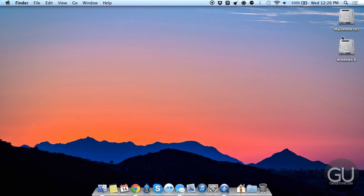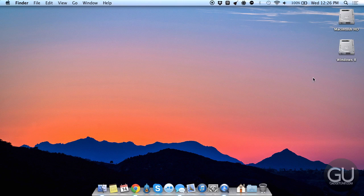I have two icons on my desktop, my Macintosh HD partition, as well as my Windows 8 partition, and of course removable disks will show up on the desktop as well.